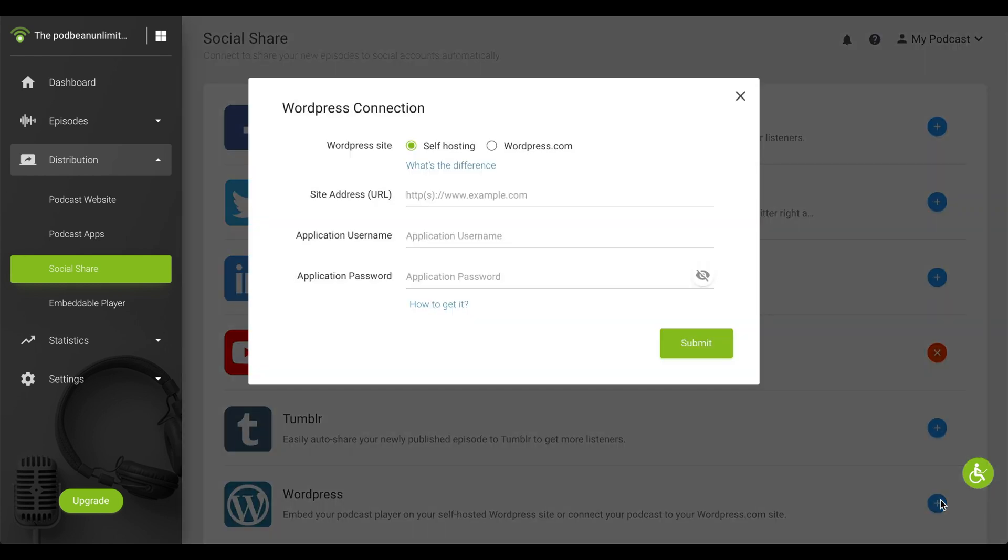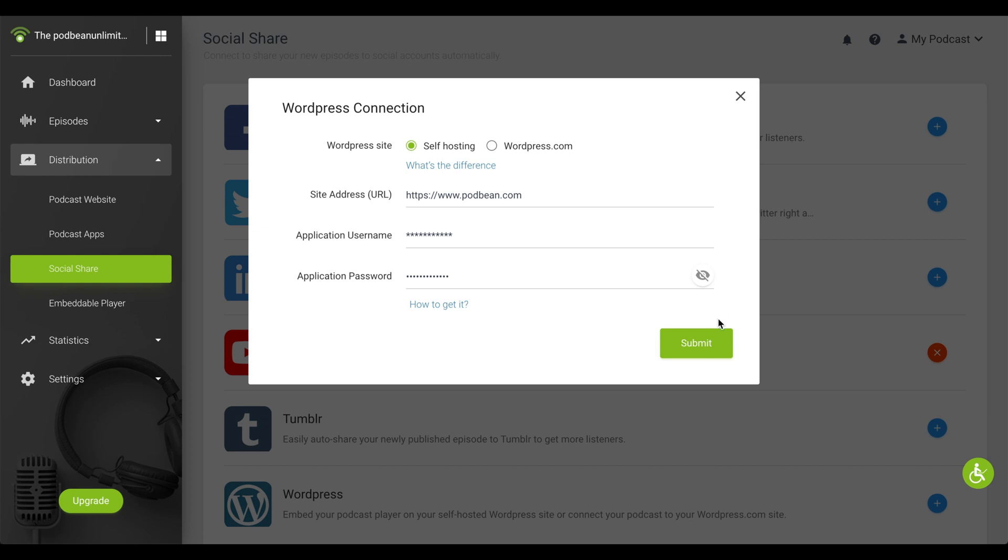Select whether you're connecting your WordPress site through self-hosting or through WordPress. If you're self-hosting your WordPress site, select Self-hosting. You'll need to type in your site URL, application username, and the application password. For more on how to find your application password, please visit our support article in the description of this video. Once you've typed in this information, click Submit.